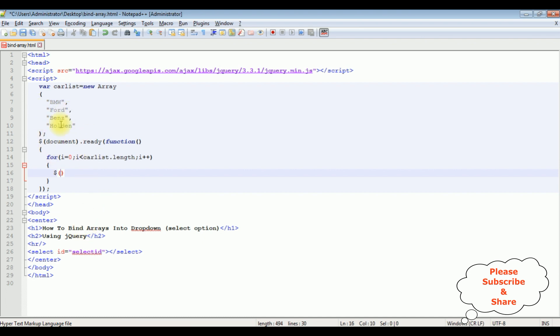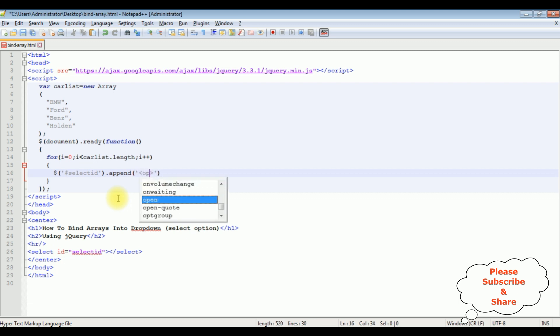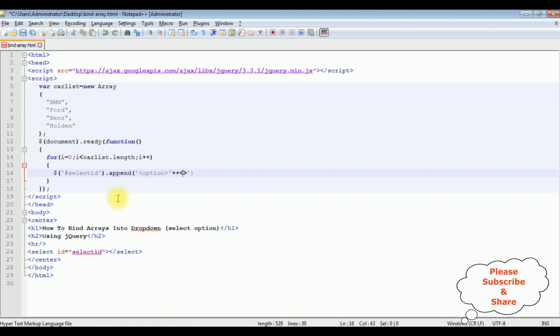Let's bind these arrays into the select ID. Copy this one, single quotes, hash. To add the items into the select option, I am using the append method. Between single quotes, option tag, plus plus, let's close the option tag.